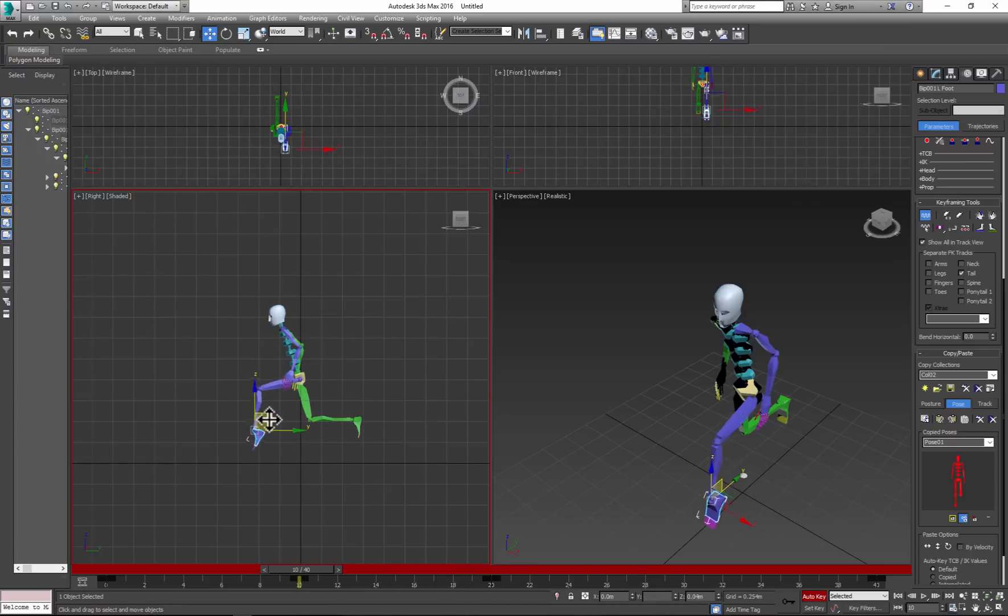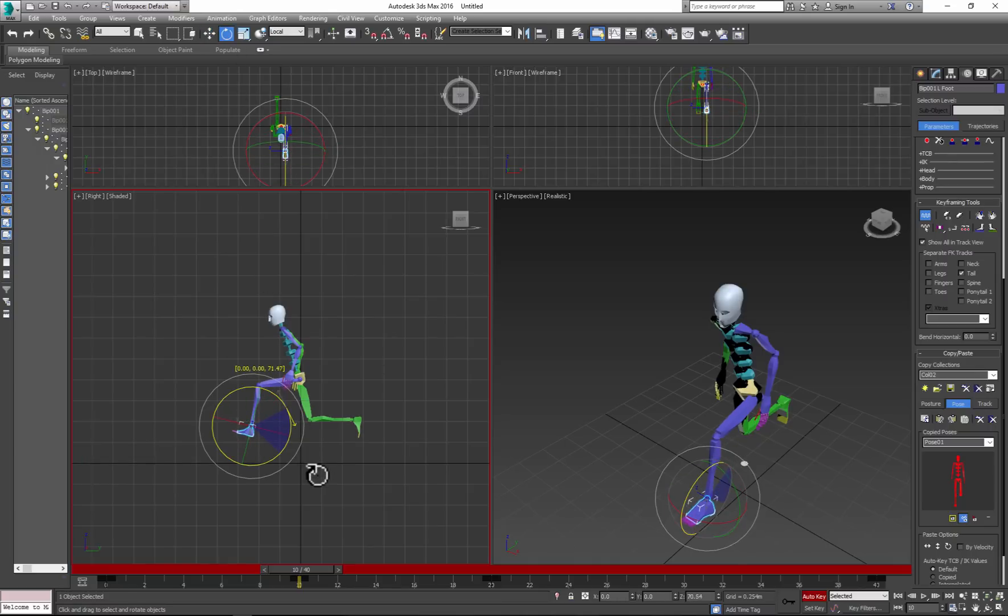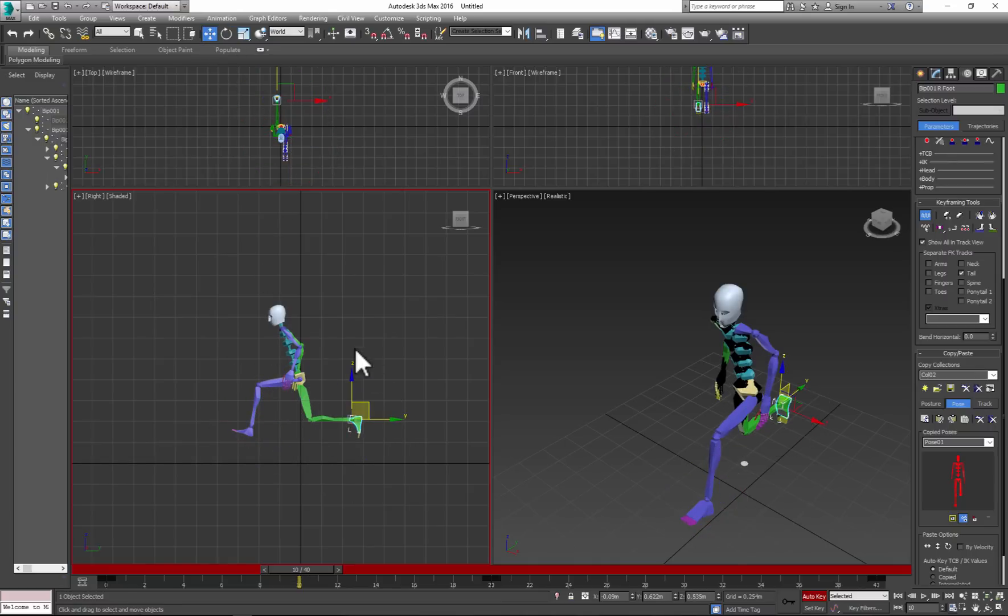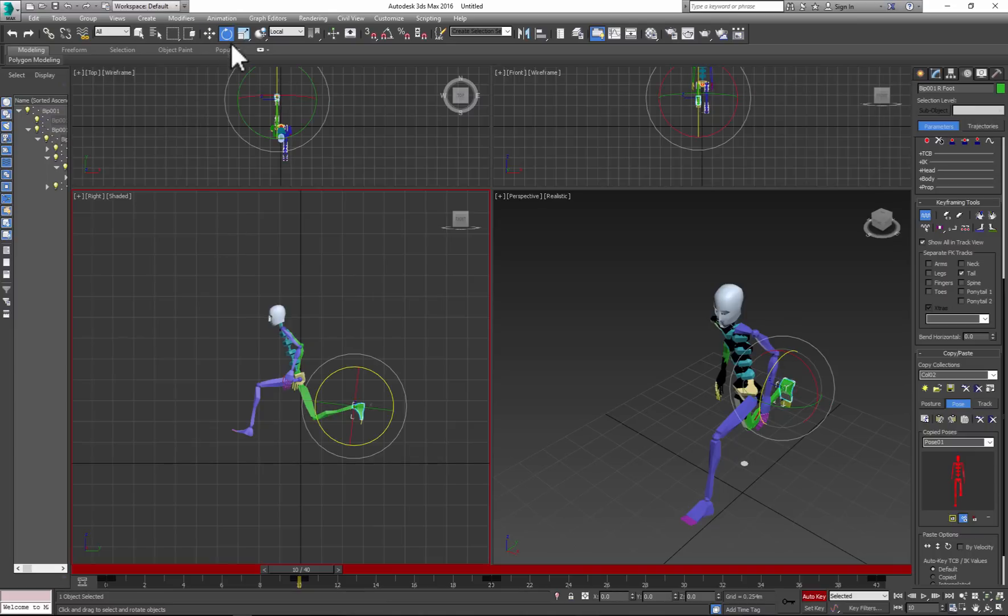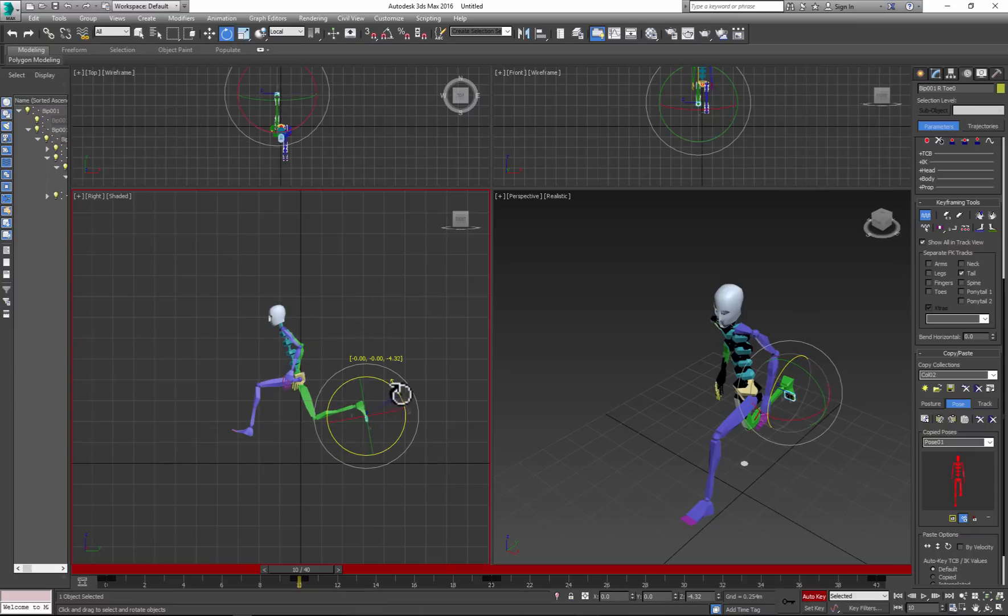This pose will present the character in the air. Don't worry about details—you'll add them later. Just get the basic pose.